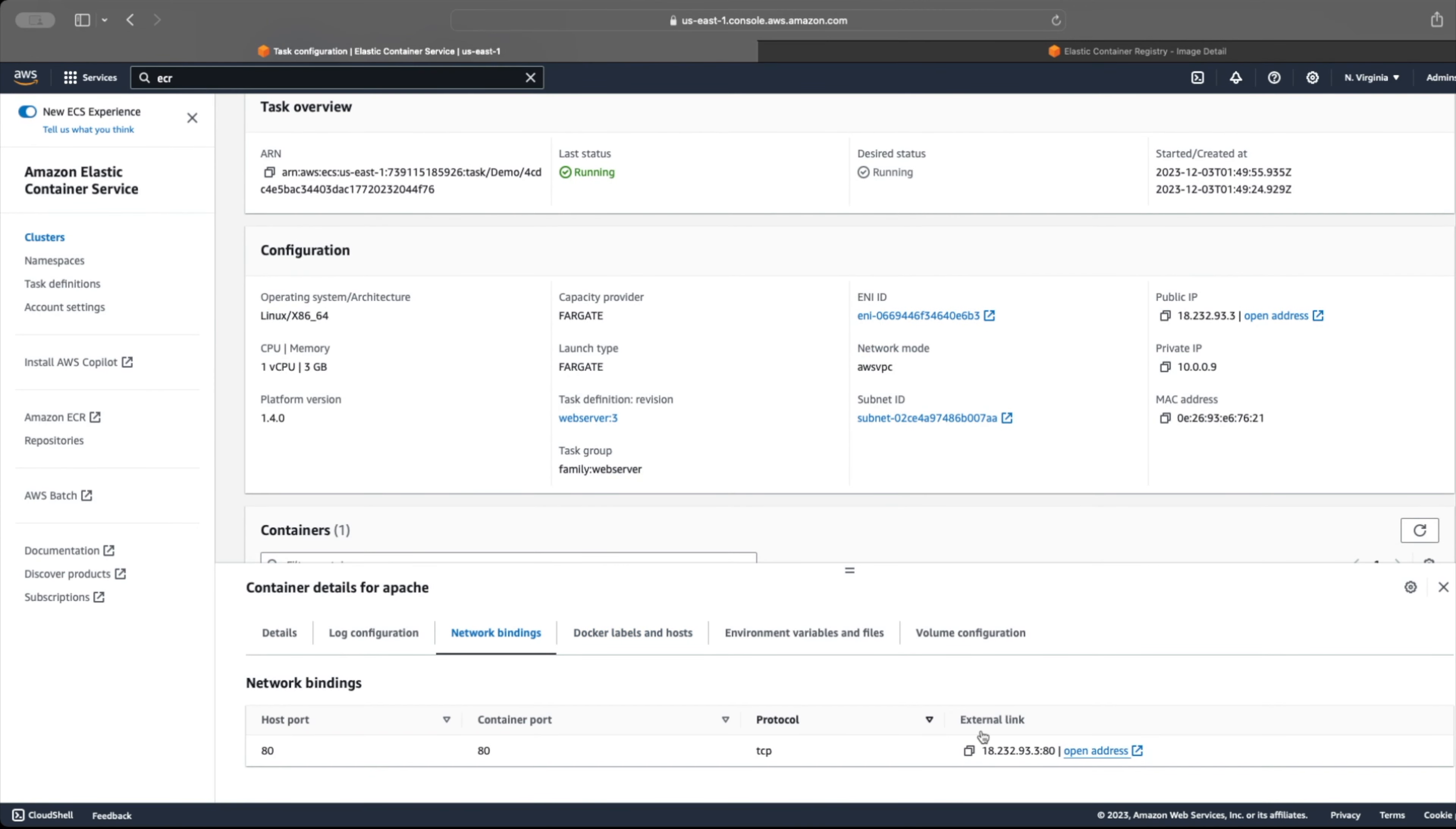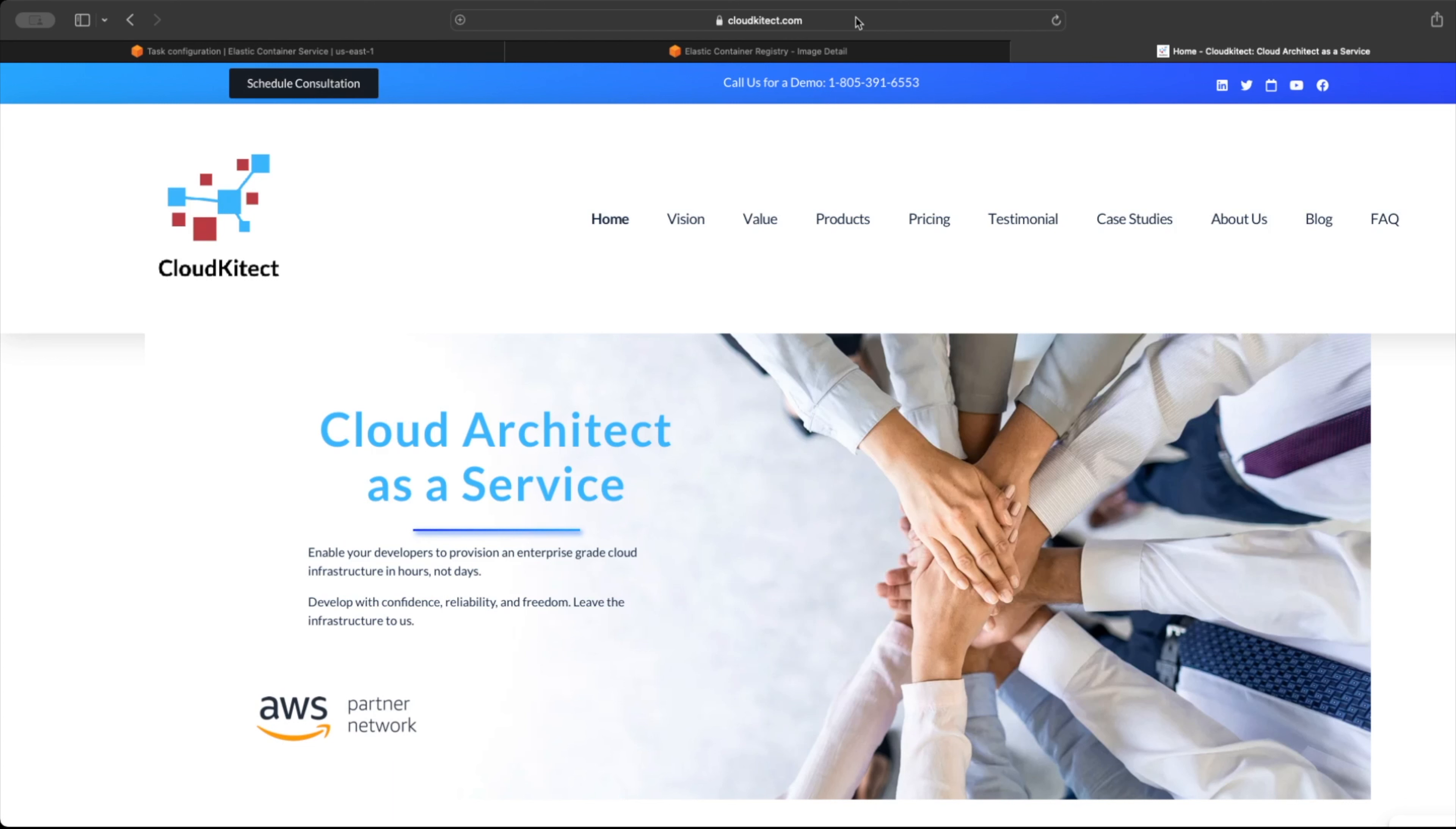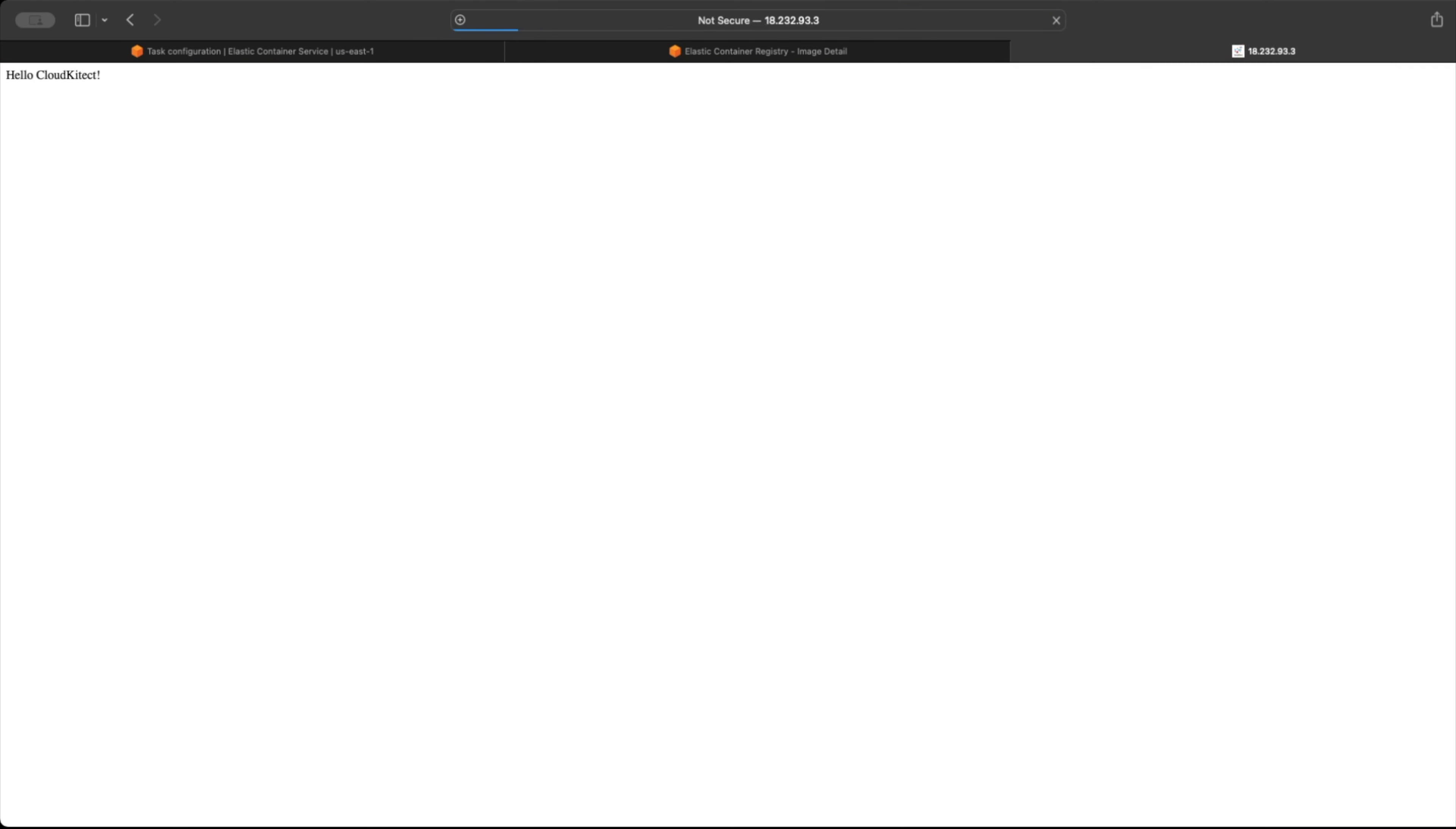Let's get the IP address assigned to our task and open it in our browser window. As we can see, our web server is running and responding to HTTP requests.